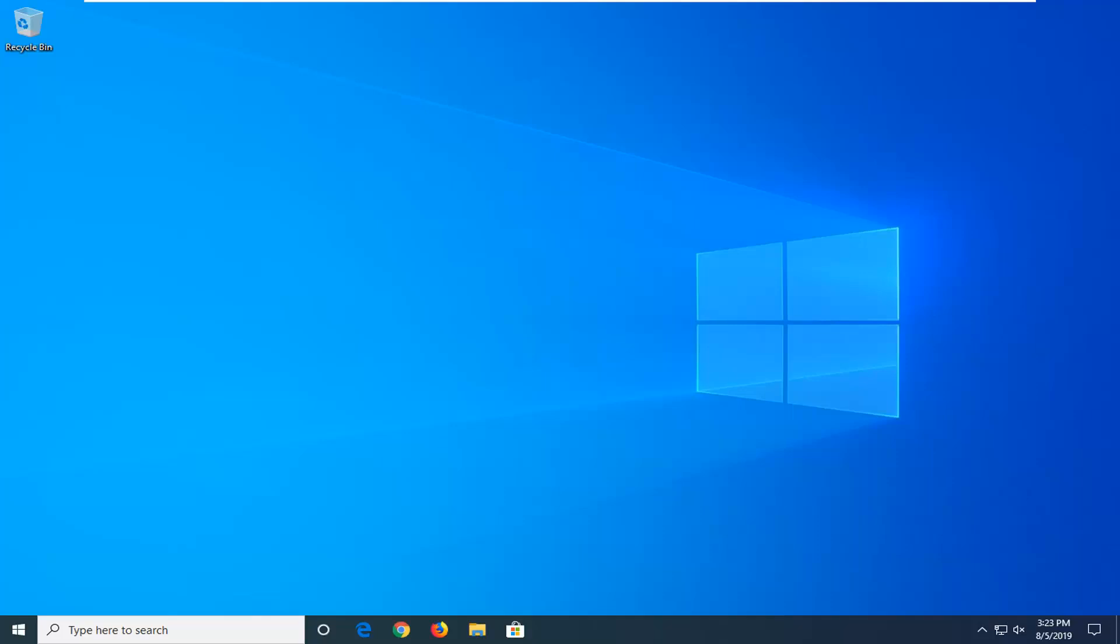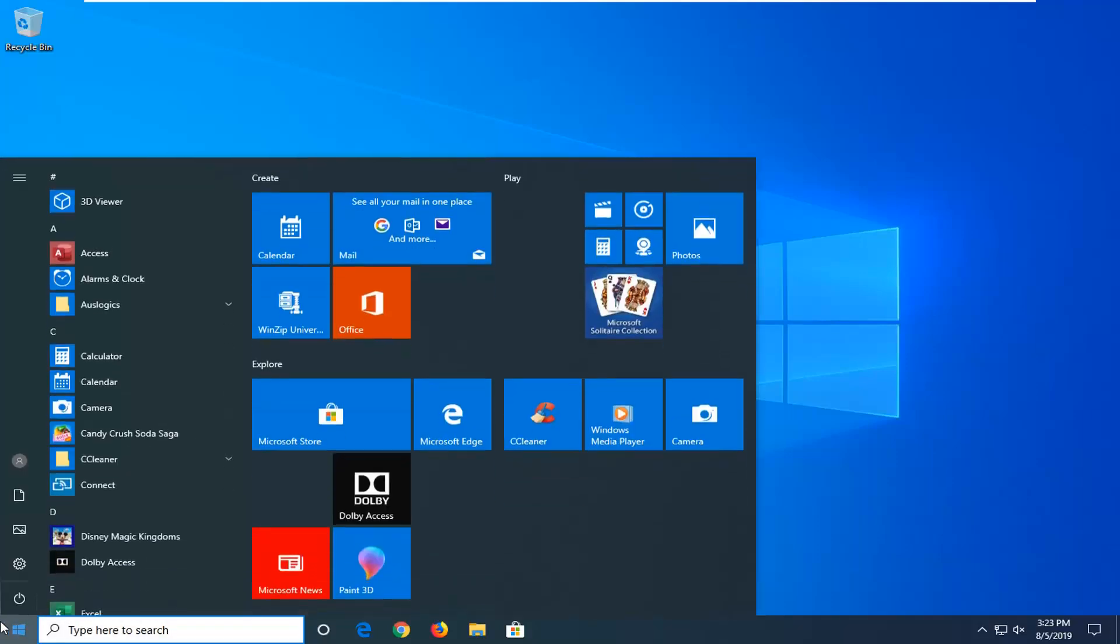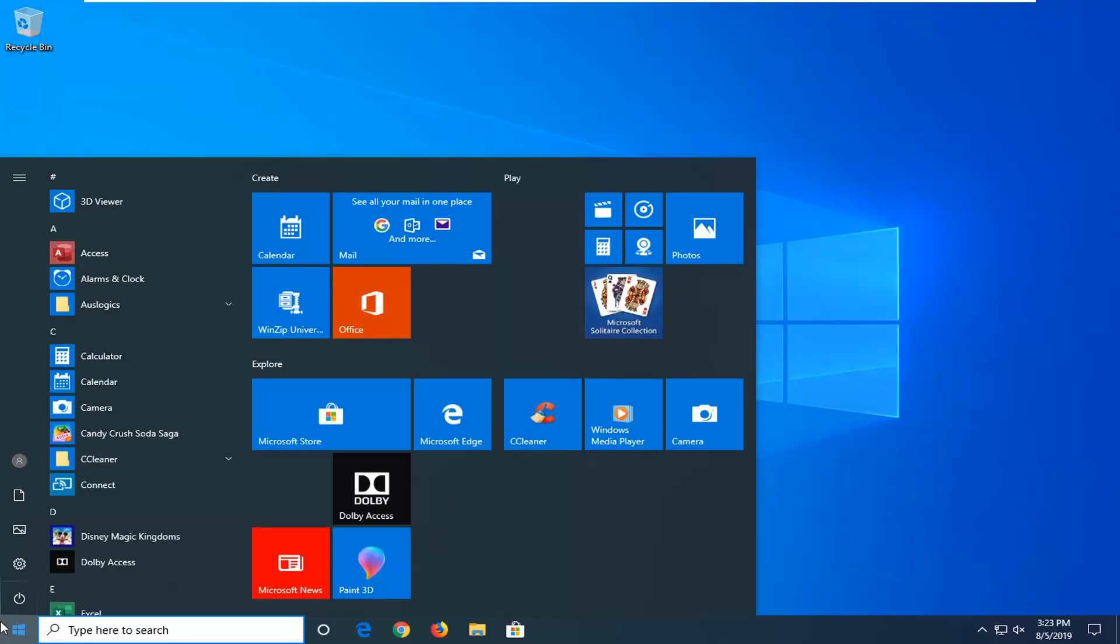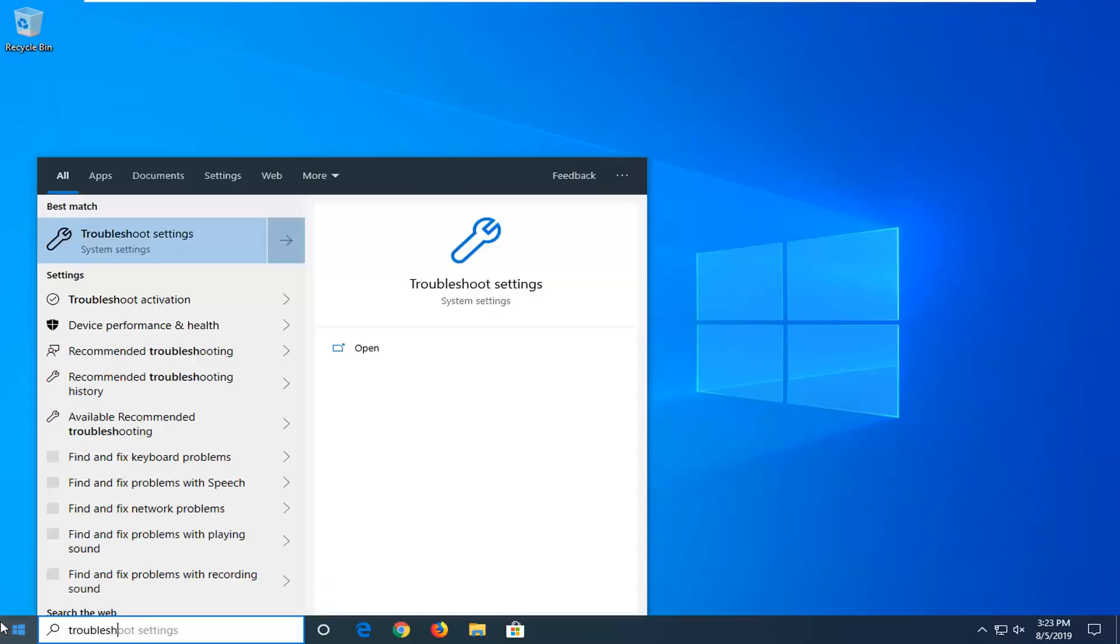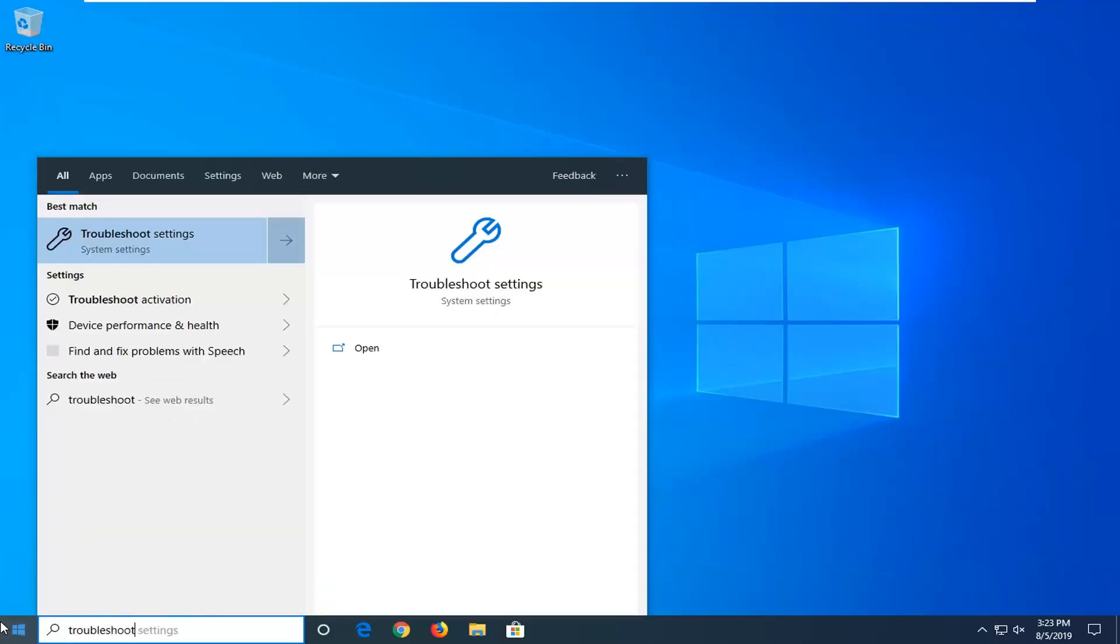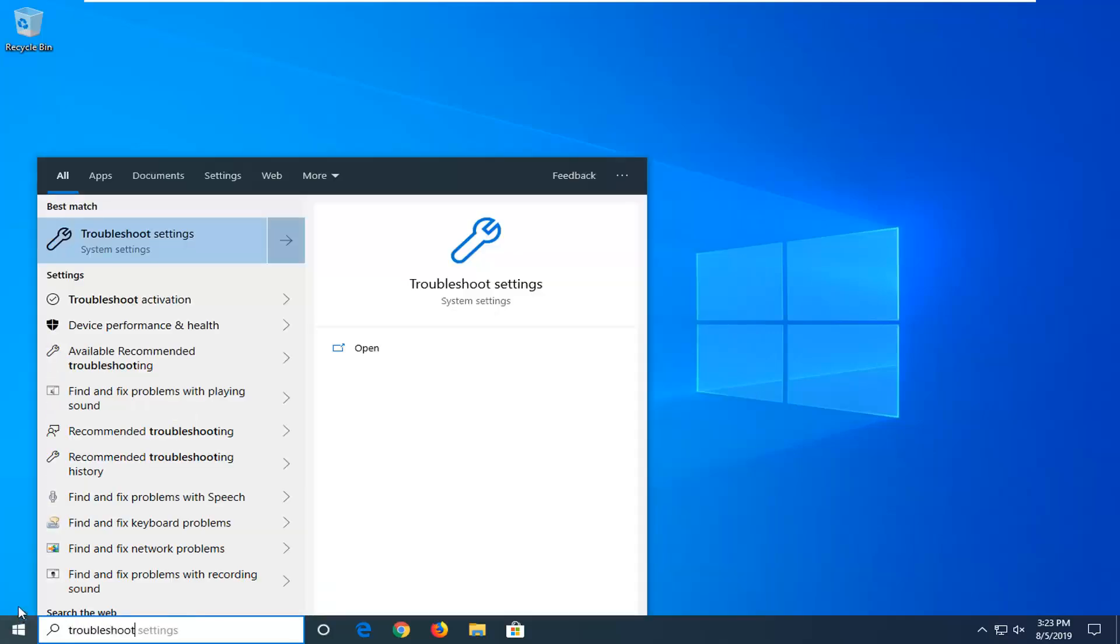We're going to start by opening up the Start menu, just left click on the Start button one time. Type in Troubleshoot, best match should come back with Troubleshoot settings, so go ahead and left click on that.